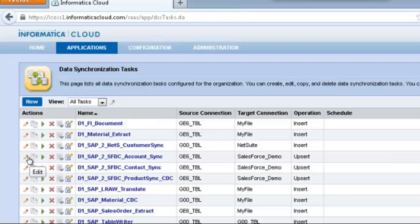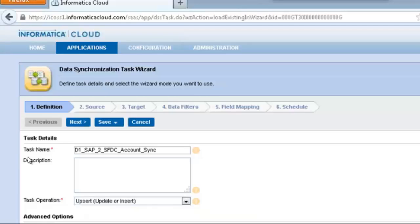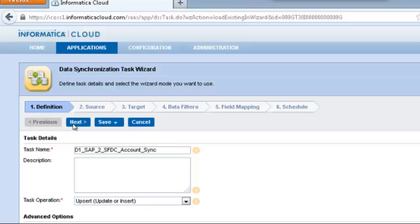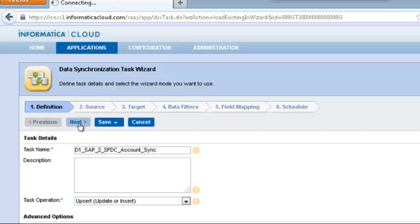I'm going to go into a premade task where the accounts are synchronized between SAP and Salesforce. The first thing you do is give it an easy to remember name and make sure you select the upsert function here. The reason you're doing this is because you want to add any new accounts from SAP into Salesforce.